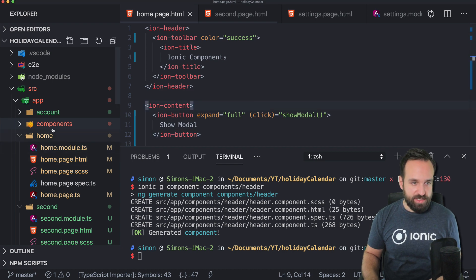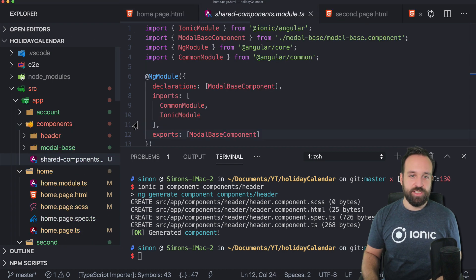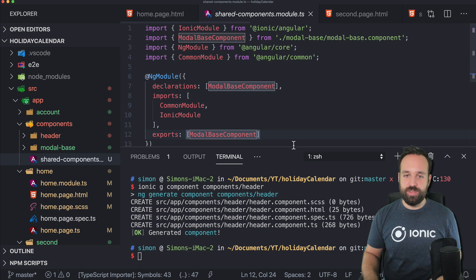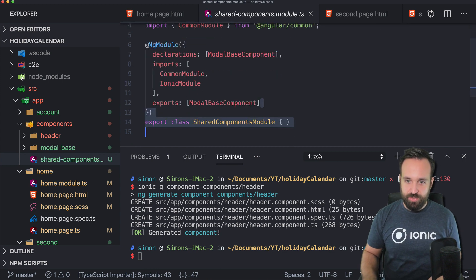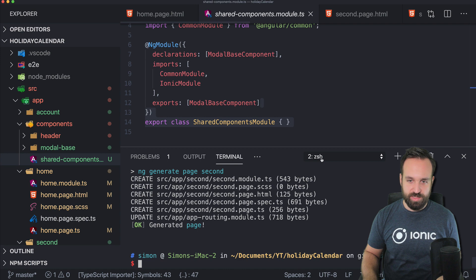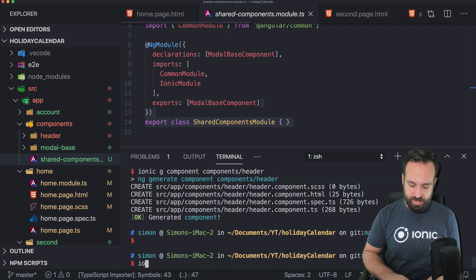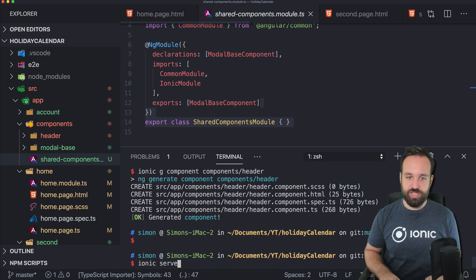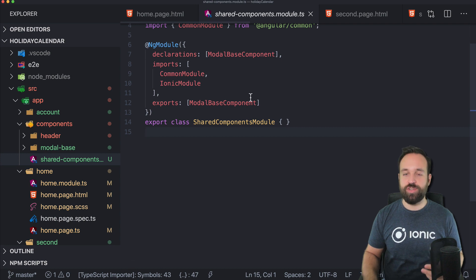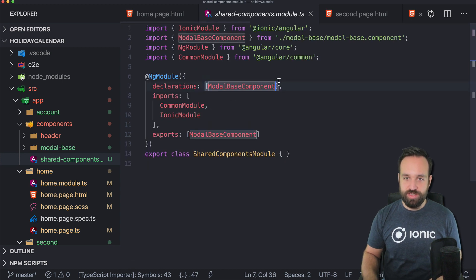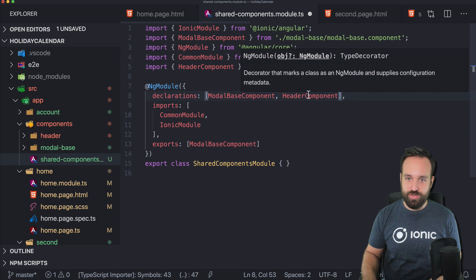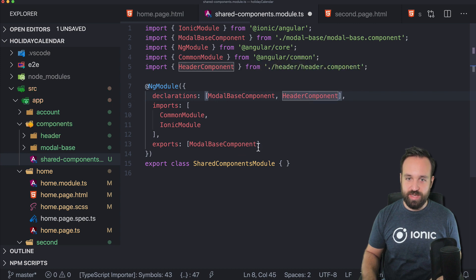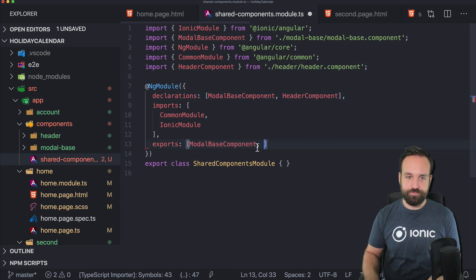Let's see where are the components. Just make sure in my example, I already have a shared components module so you can declare your just created component and also export it at the same time.